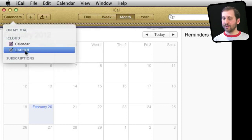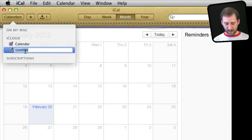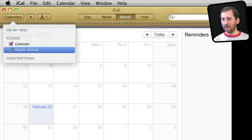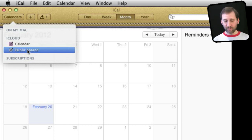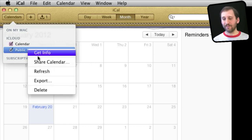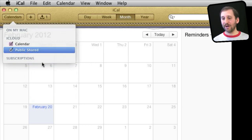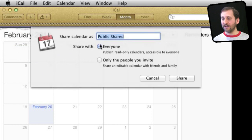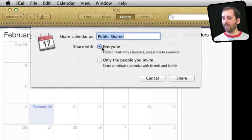I'm going to name this one "Public Shared" and now I've got this new calendar here. I'm going to control-click on the calendar and go to Share Calendar. This brings up a dialog box where I can share it with a different name if I want and set it to everybody or only the people I invite.